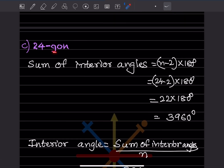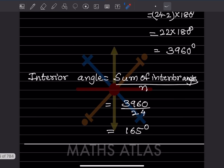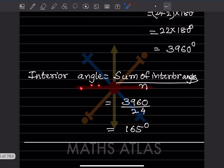For a 24-sided polygon, with n equals 24: (24 minus 2) into 180 equals 22 into 180 equals 3960 degrees. Each interior angle equals 3960 divided by 24, which is 165 degrees.